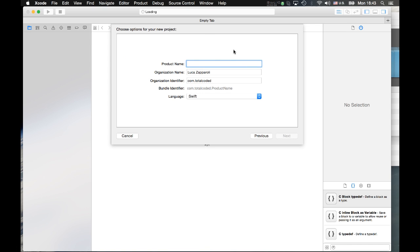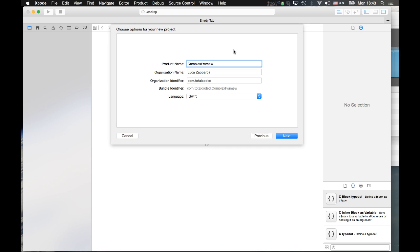Let's give it a name — let's call it Complex Framework. I call it Complex Framework because, just as an example, I will include my library for dealing with complex numbers. We select language Swift and proceed.